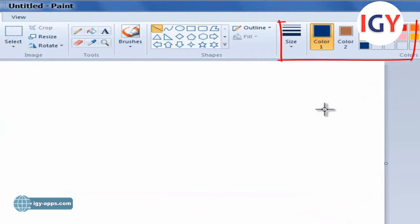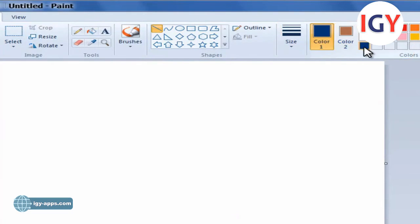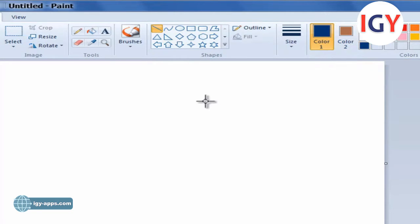In the Colors group, click Color 1, click a color, dark blue for example, and then drag the pointer to draw the line.